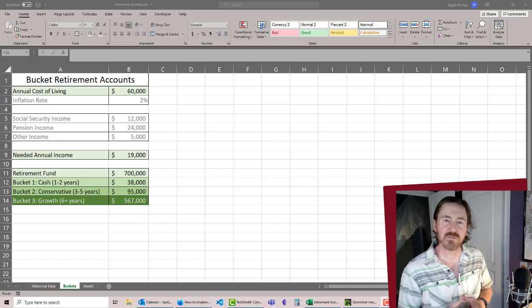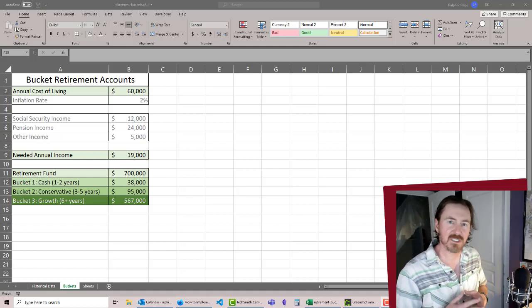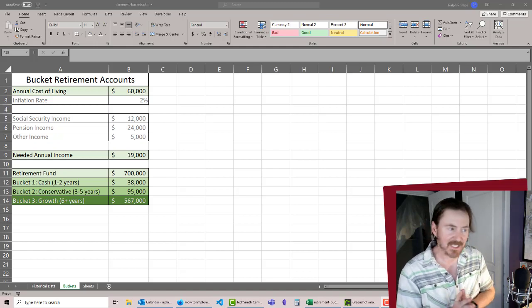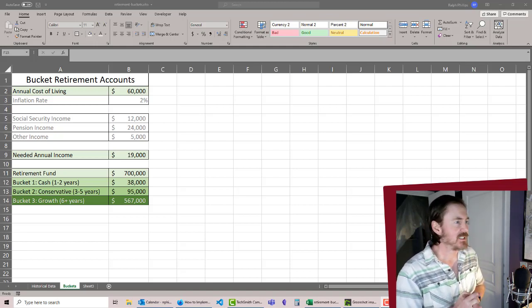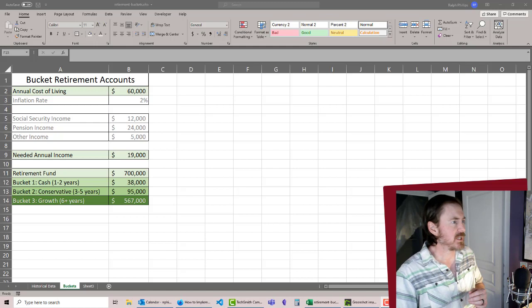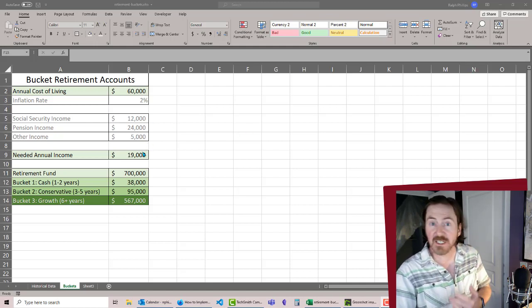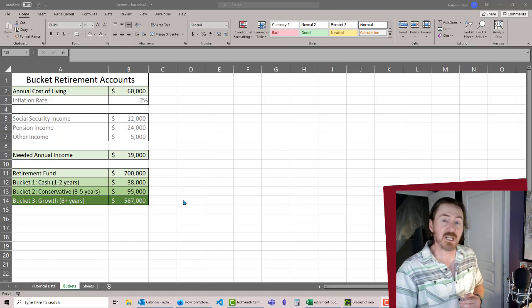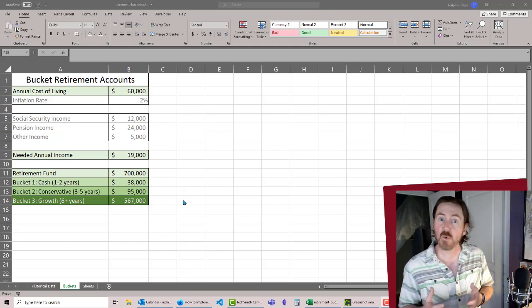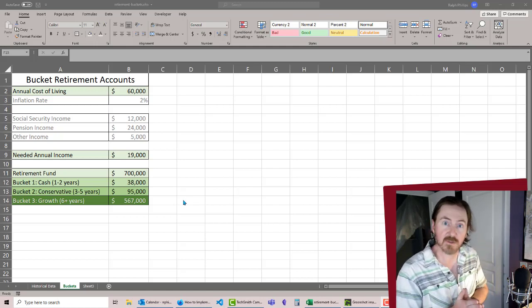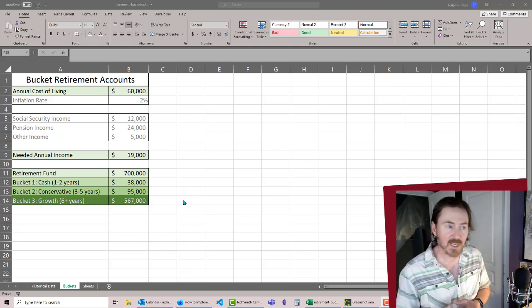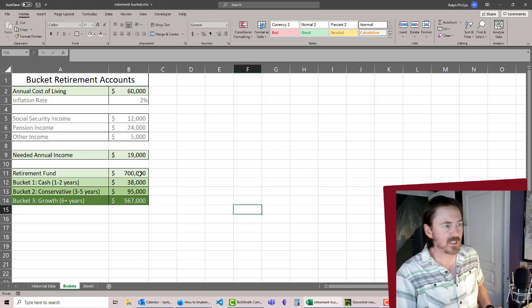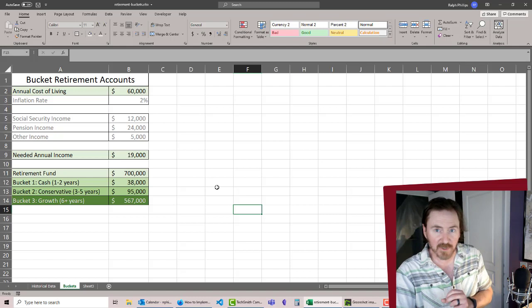Hey, this is Ralph. In this video we're still working on our retirement account planning using the bucket method. In the previous video we figured out what our annual cost of living was going to be, our needed annual income from the retirement accounts, and the rough quantities or values that are going to be within each of our three buckets based on the retirement fund.